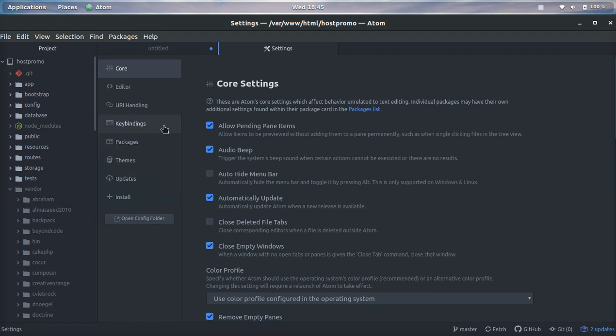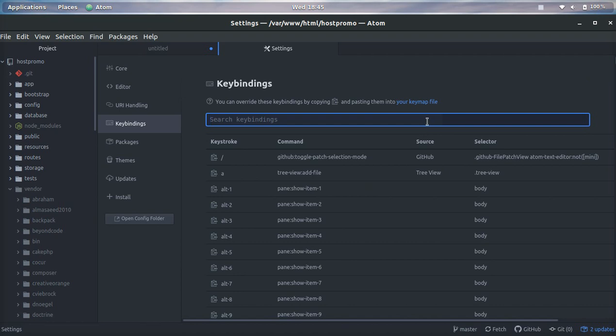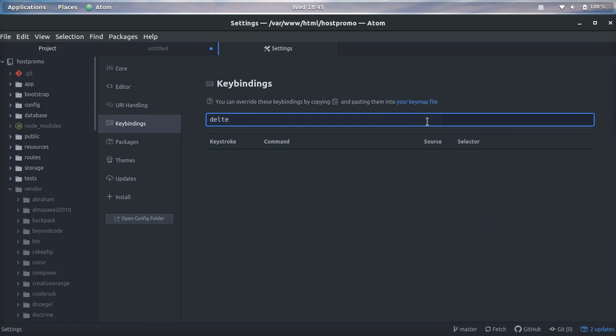Once we're here, simply click Key Bindings in the left menu and this will show all the different keyboard shortcuts. If we want to search, for example, how to delete a line, we could just search 'delete line', hit enter, and